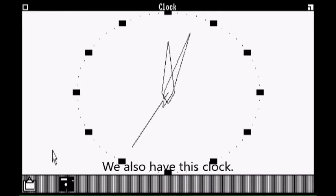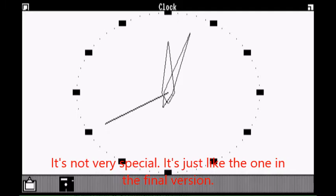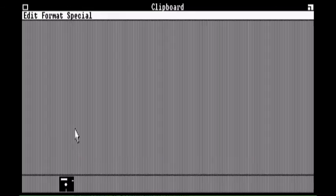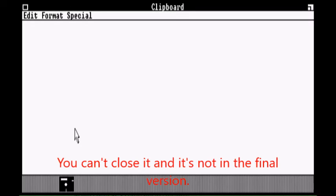We also have this clock. It's not very special — it's just like the one in the final version. Anyway, this last program is called Clipboard. You can close it and it's not in the final version.